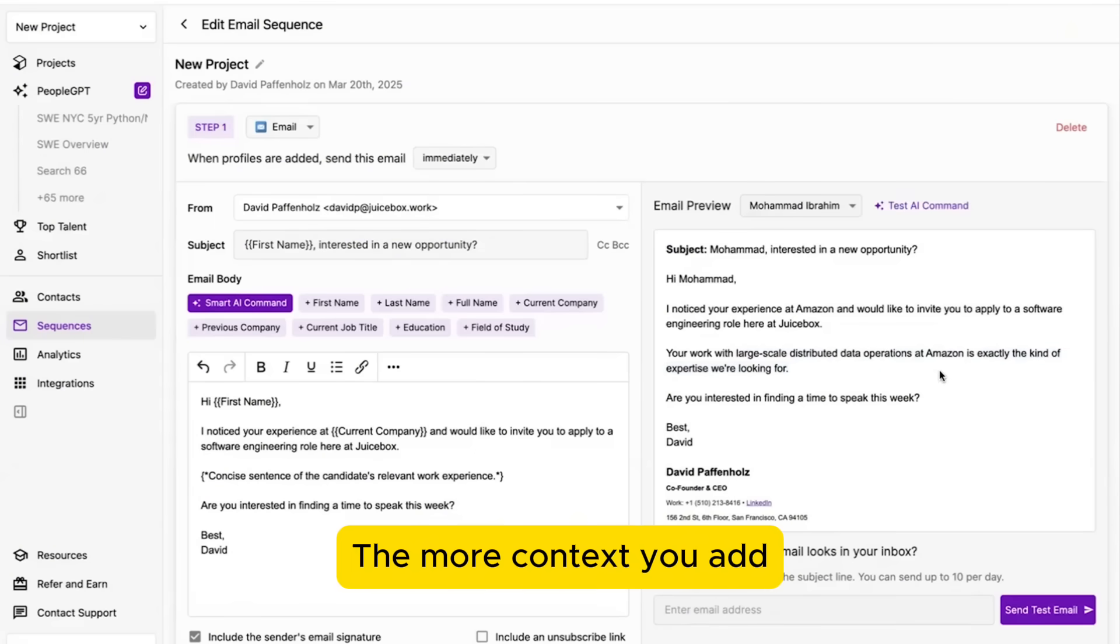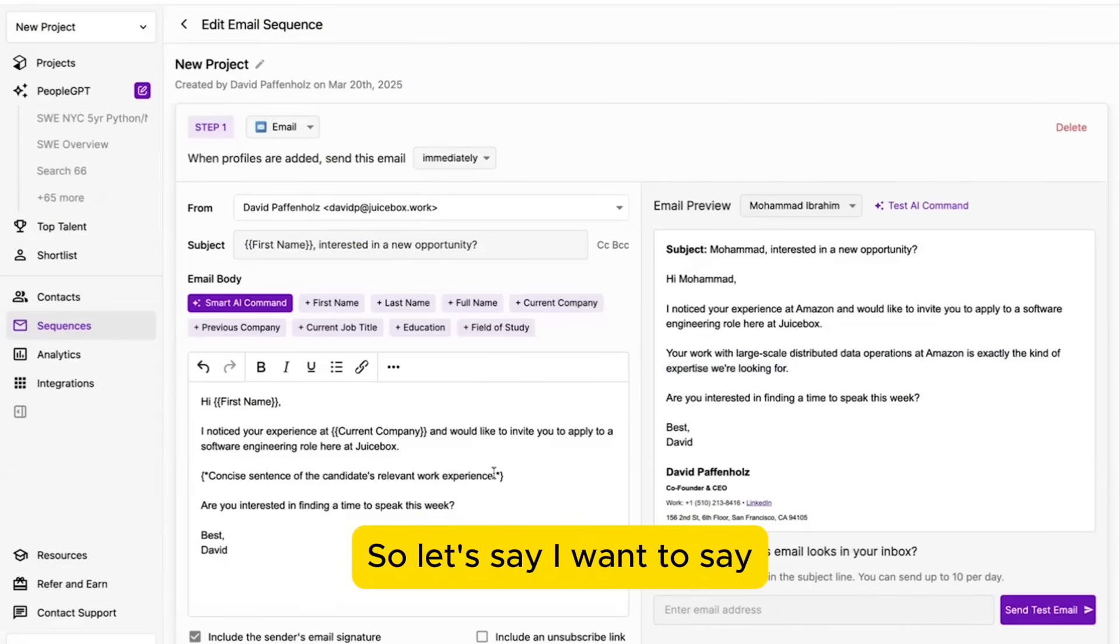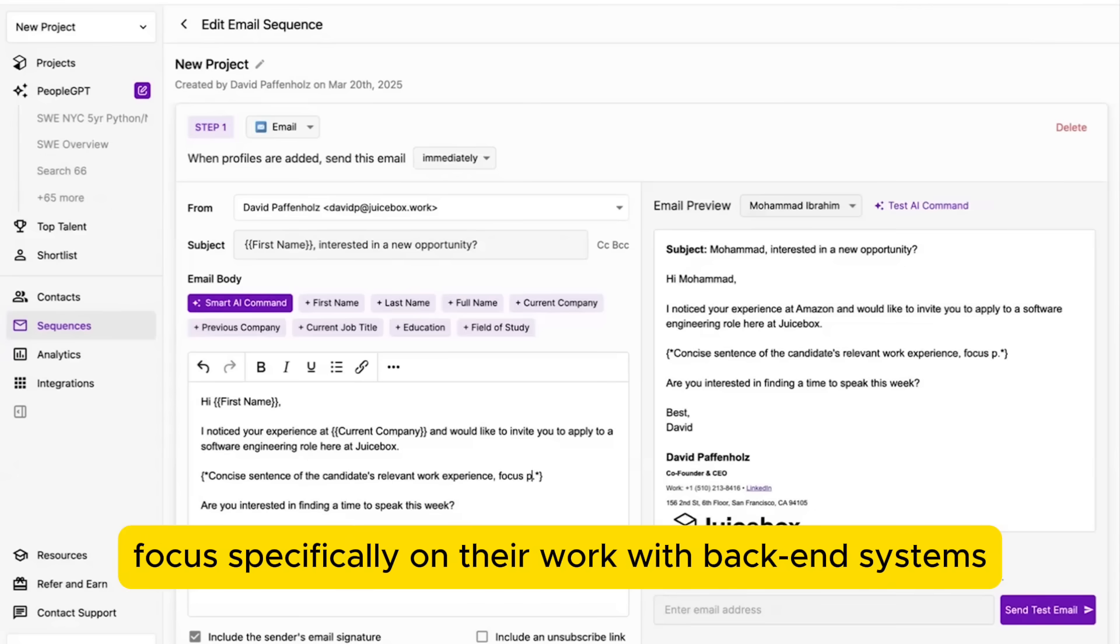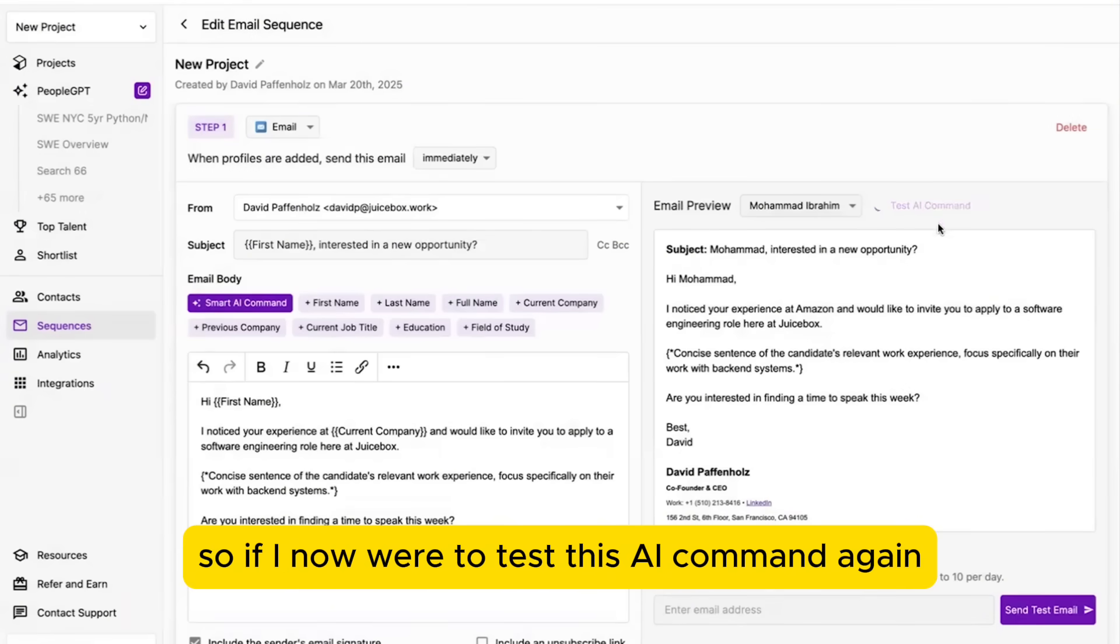The more context you add, the more we're able to personalize as well. So let's say I want to say focus specifically on their work with backend systems. So if now we test this AI command again,